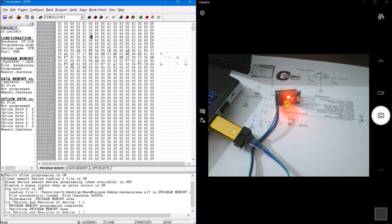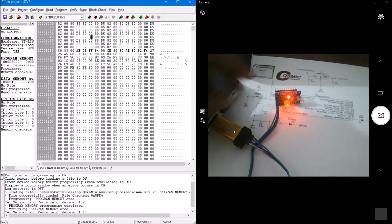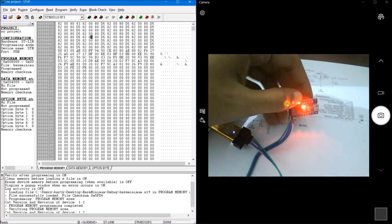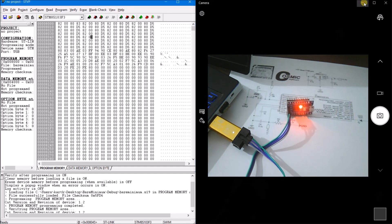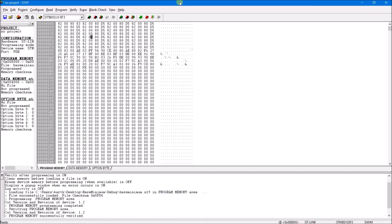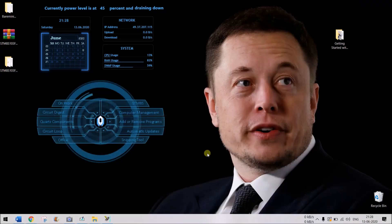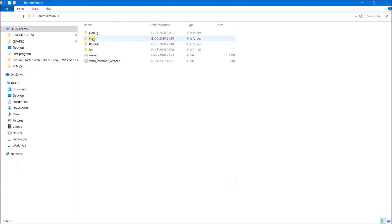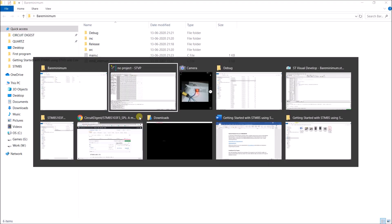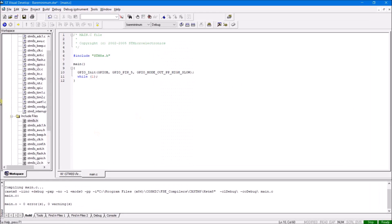Nothing is happening right now because we haven't actually written any functional code. In the next tutorial, I'll show you how to blink a basic LED — the board has an onboard LED just like an Arduino. The reason I made this a separate setup video is that for every project we'll do, we'll follow the same process: open a workspace, open a project, include the necessary header and source files, and upload the code. Once you've done this setup, you can be confident all the header files and C files compile successfully and use it for all future projects. That's it — I'll see you in the next video. Thanks for watching!